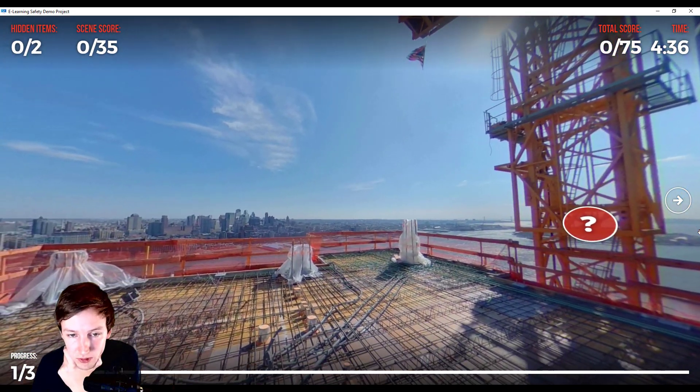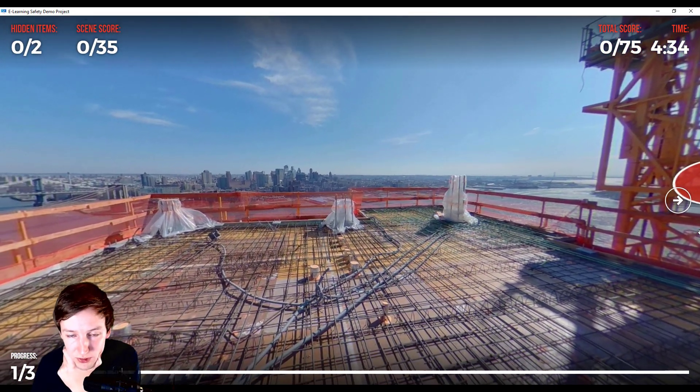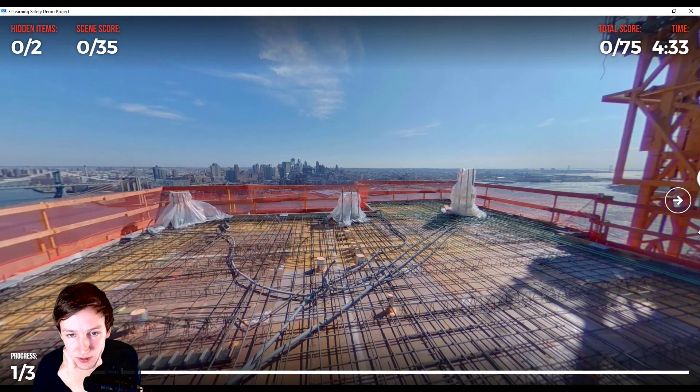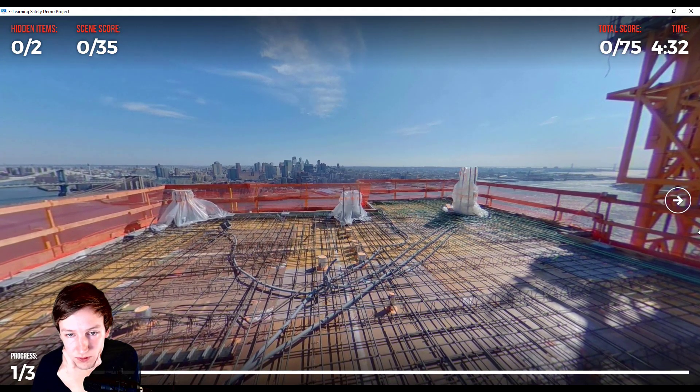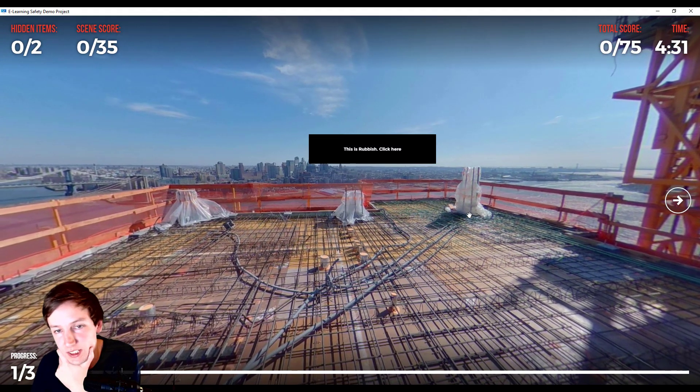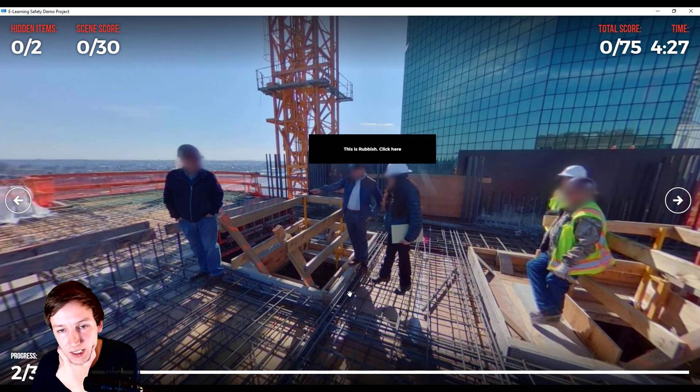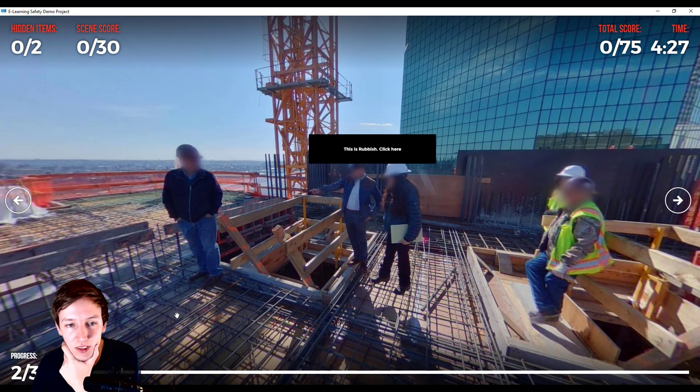So now waypoint 3, there it is, and I can say 'this is rubbish, click here' and it shows this new panorama.